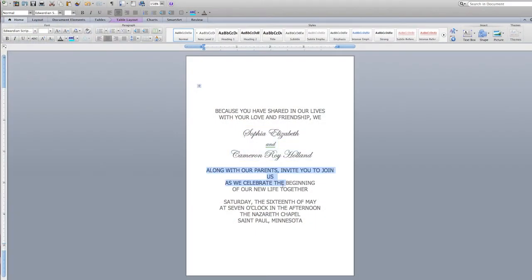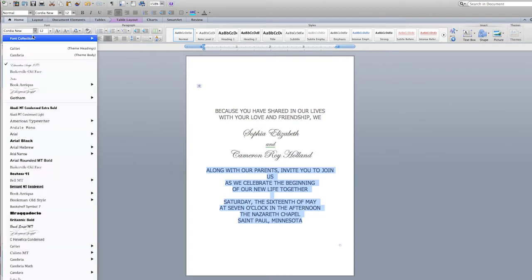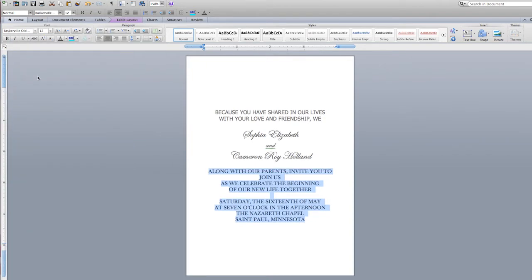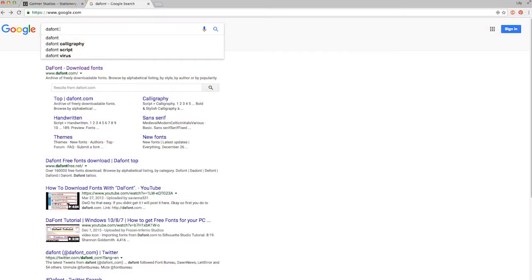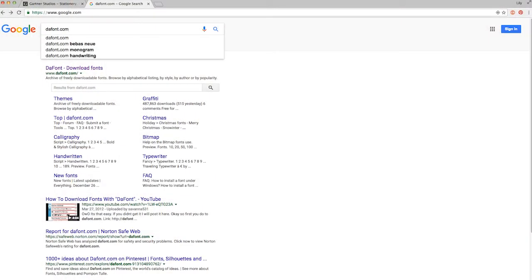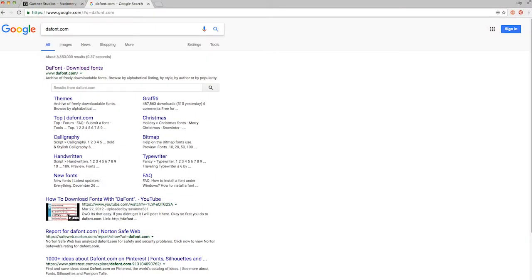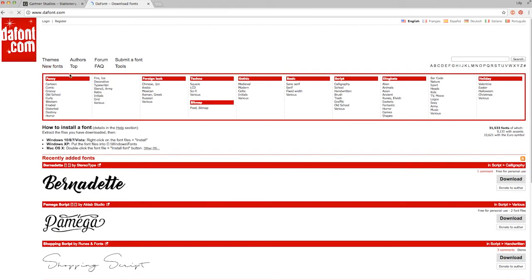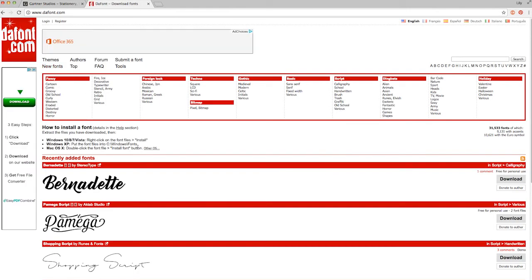You can stop there if you'd like, or go ahead and make further changes to the font or text color. You may not have the same fonts in your version of Microsoft Word that you see in the sample on your product package. Don't worry — there are lots of great, free font resources on the web. We like dafont.com, which has a huge variety of font options at no cost to give you the look you want.